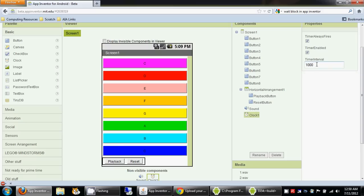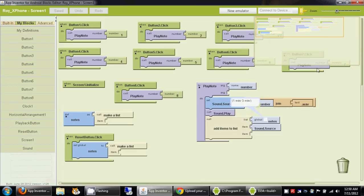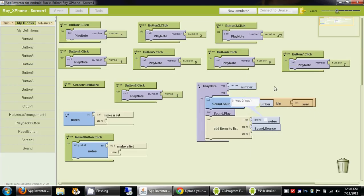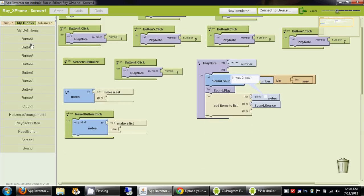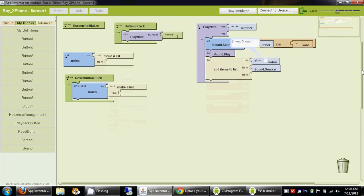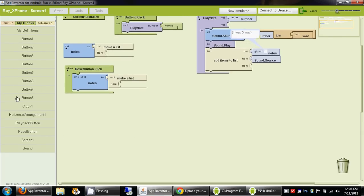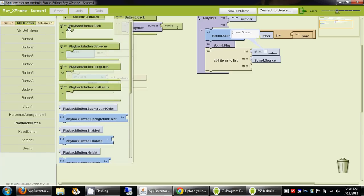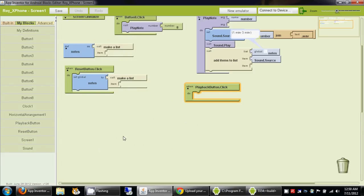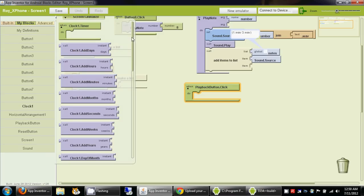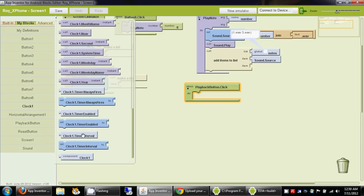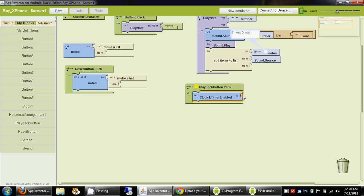When we add a clock component, it's automatically set to 1000 milliseconds, which is one second. This means when the timer is enabled, it will expire every second. Now we want to go to the playback button, and when the playback button is clicked, we first want to enable the timer. So we go to clock1 and drag clock1.timerEnabled and set it to true.